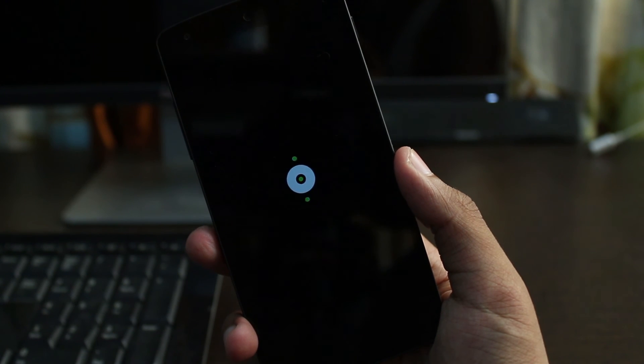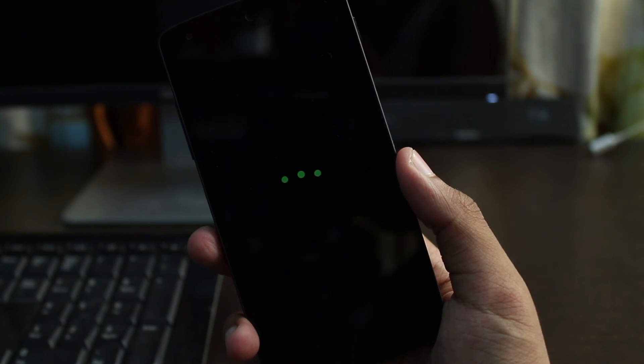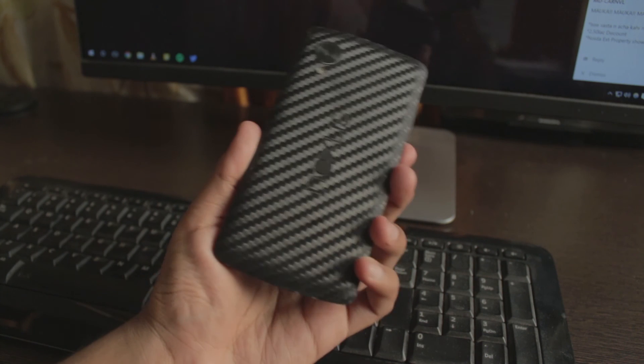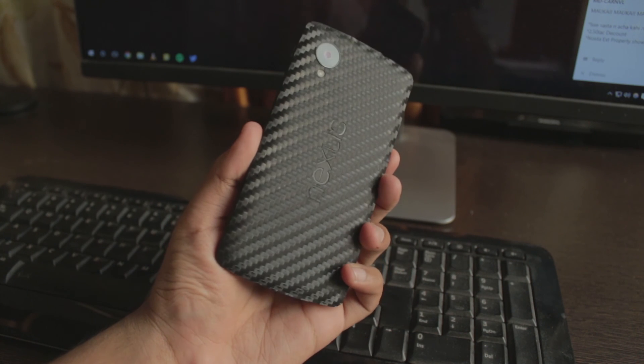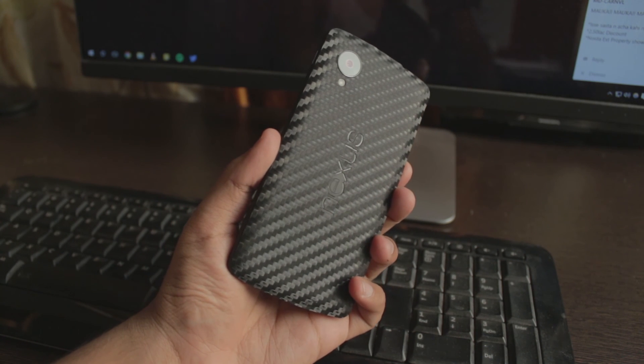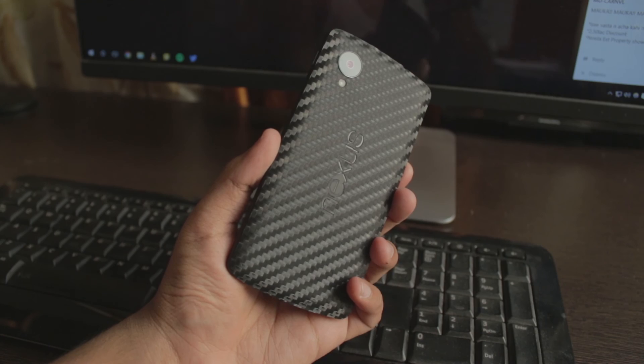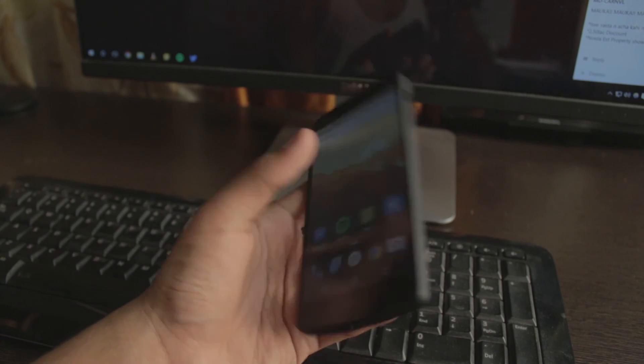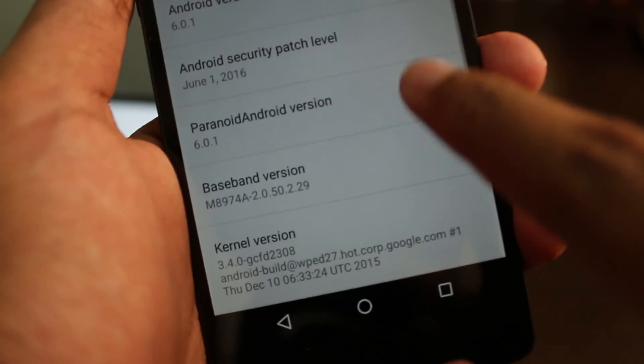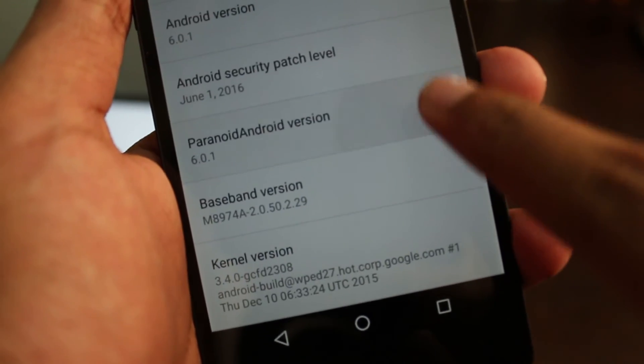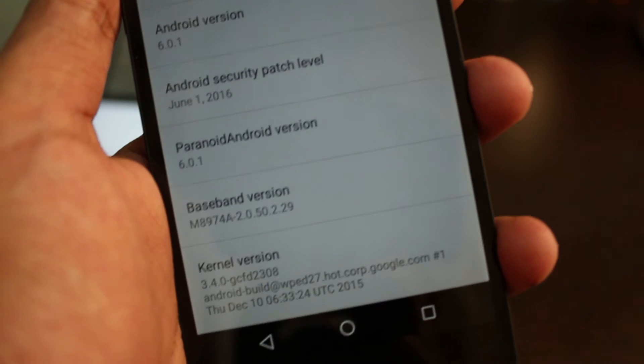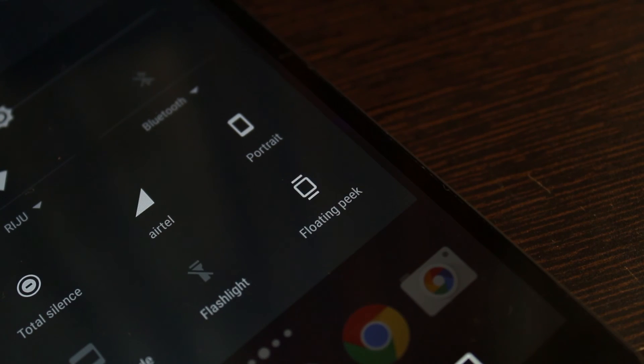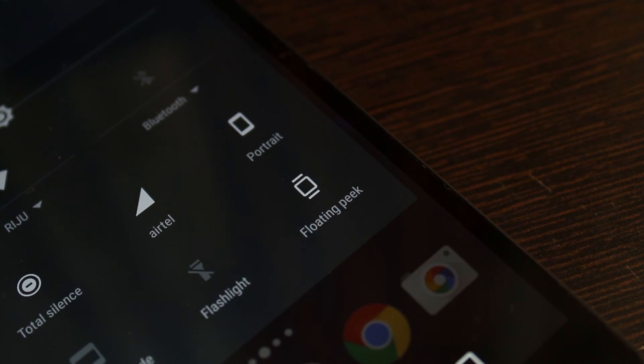Hey what's up guys, this is KD Cloudy and I've been running AOSPA 6.0 on my Nexus 5 for the past couple of weeks. If you're wondering, yes this is the 6.0.1 version which was announced recently with bug fixes and support for the OnePlus 3, and the main feature in this new build is called floating peak.